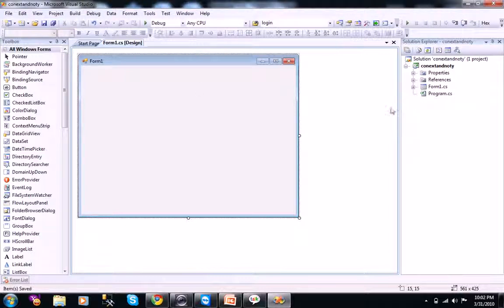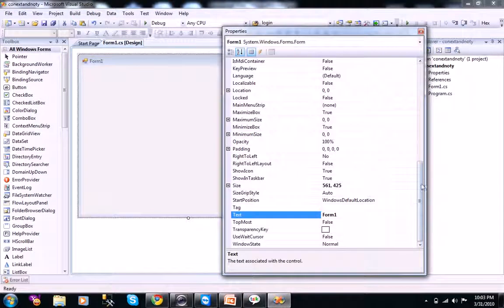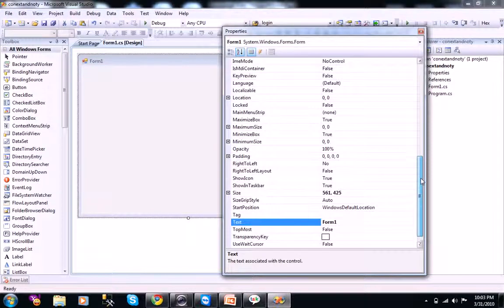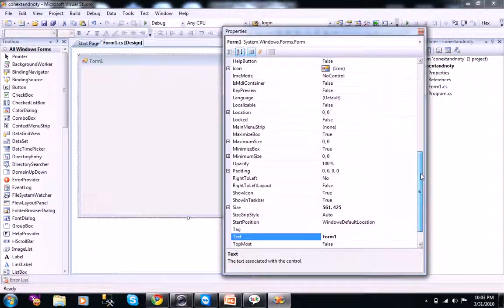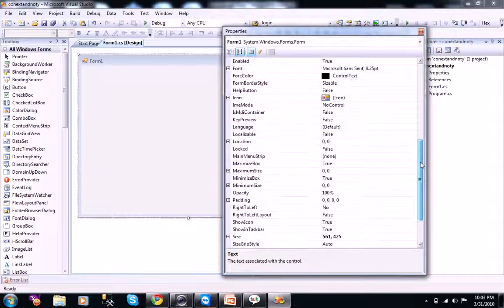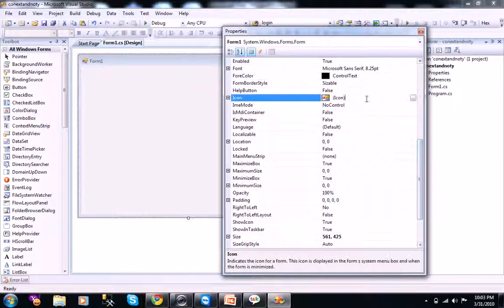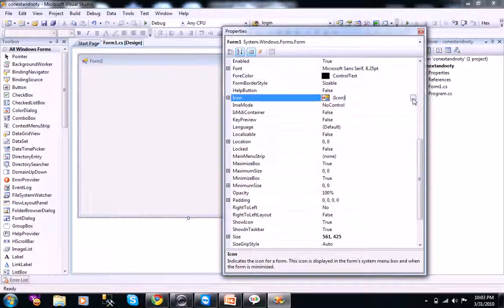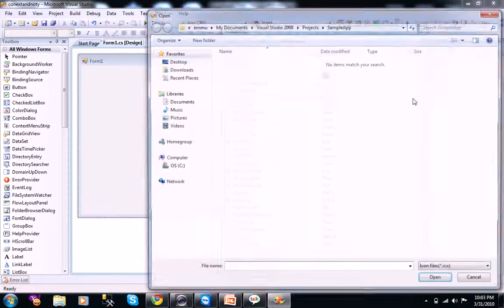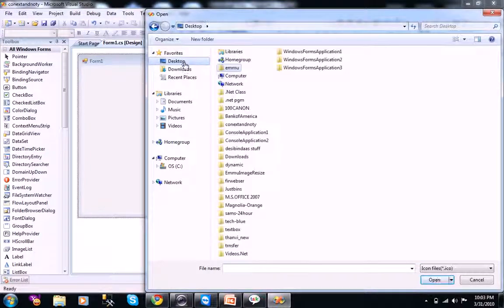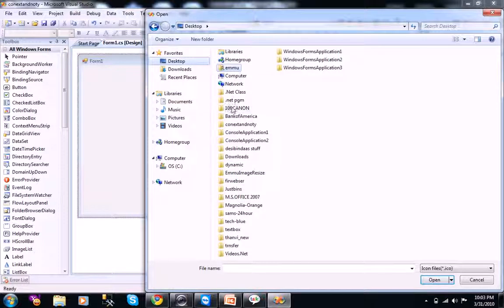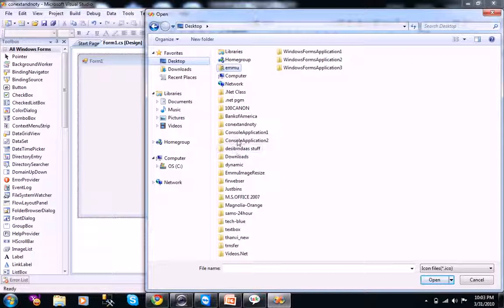When you see in the properties, you see an option like an icon option here. You can download some icons from Google. I already downloaded it.